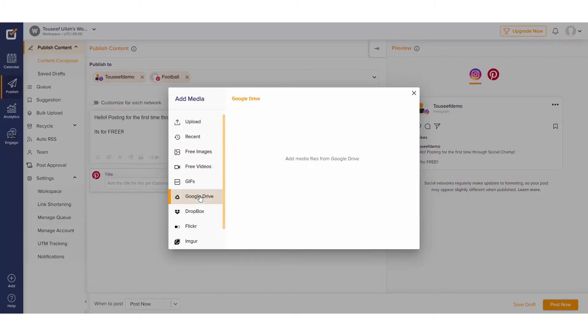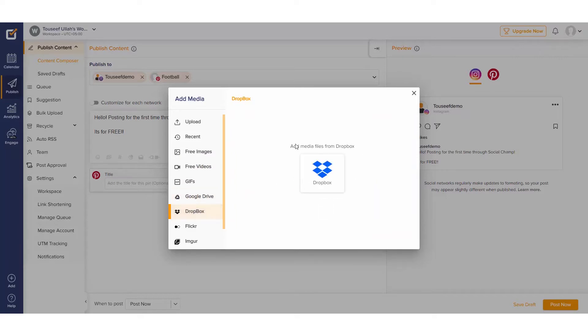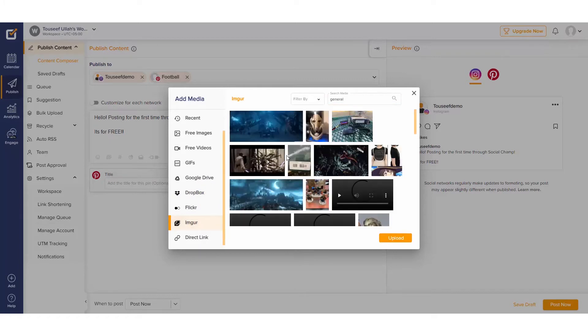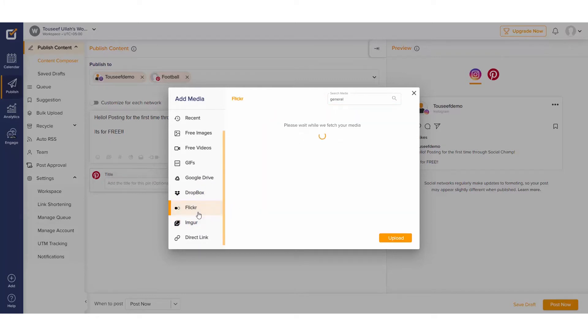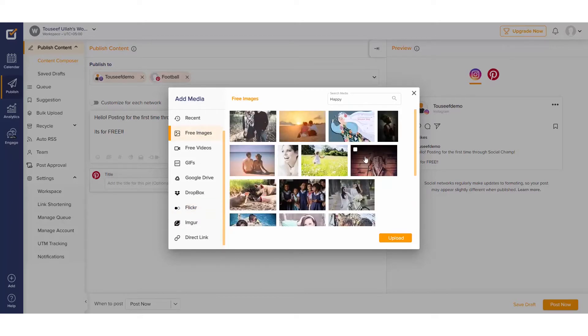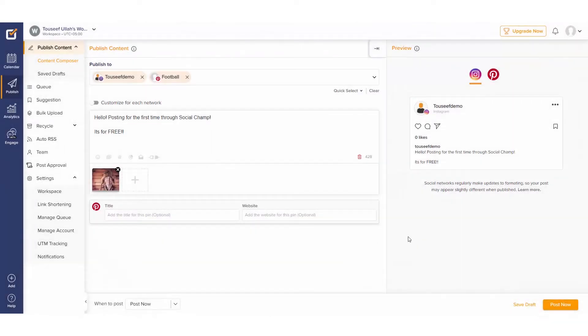We even have the option to fetch media from our cloud storage through the Google Drive and Dropbox integrations, or maybe the Imgur and Flickr integrations can help us find what we're looking for.